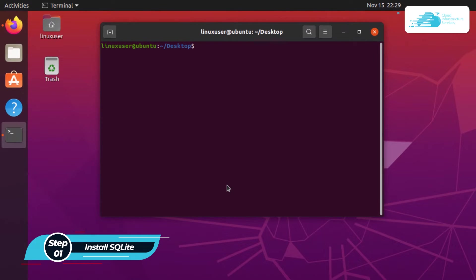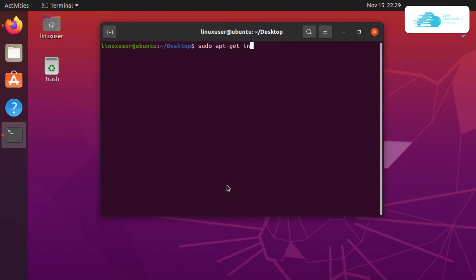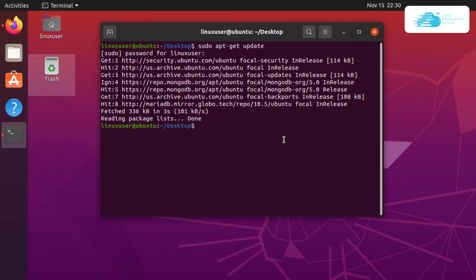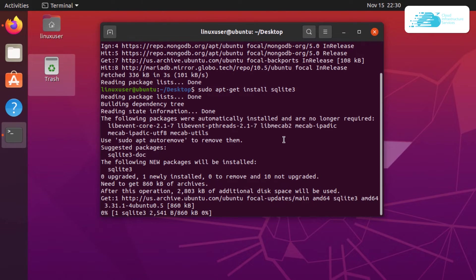Open up a terminal. The very first command you want to run is sudo apt-get update so that the apt packages are up to date. After that, simply type in the password for the root user and hit enter. Once that is done, we can install SQLite by typing the command sudo apt-get install sqlite3 and then hit enter.